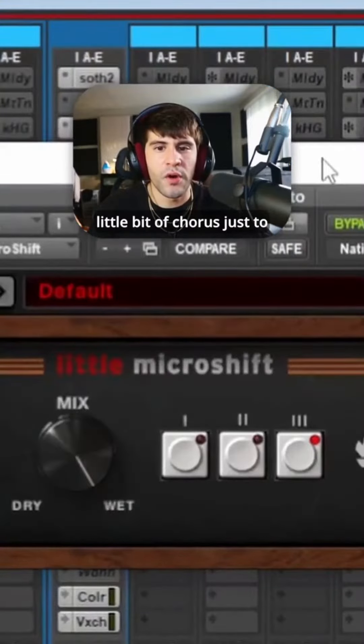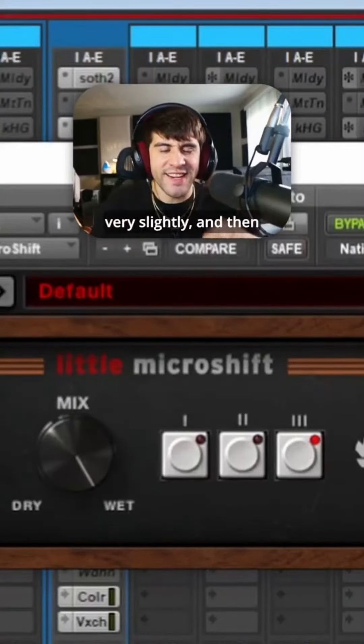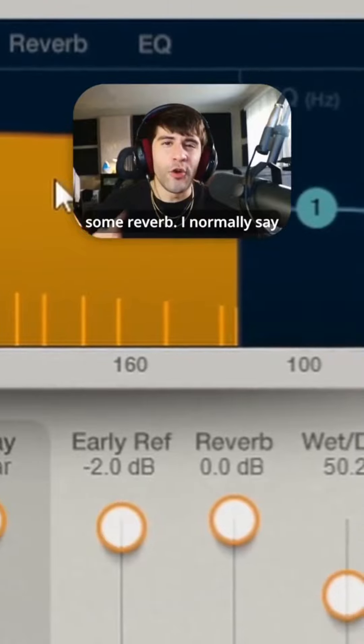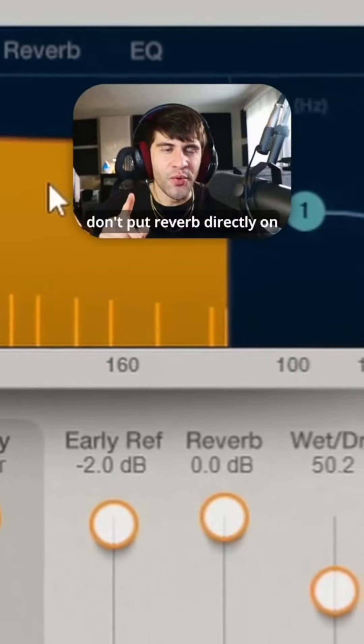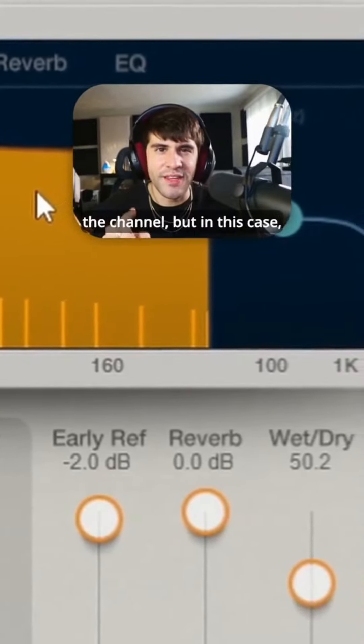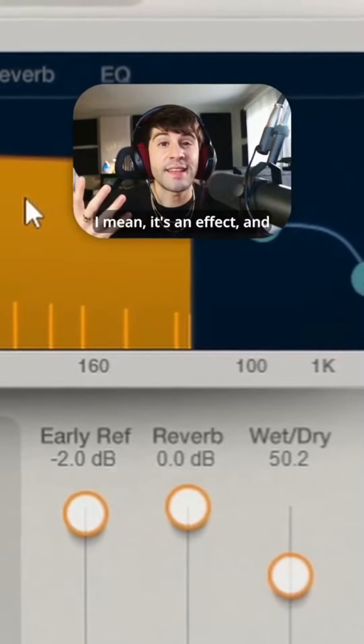And then after that, I add a little bit of chorus, just to spread it out very slightly, and then some reverb. I normally say don't put reverb directly on the channel, but in this case, it's an effect,